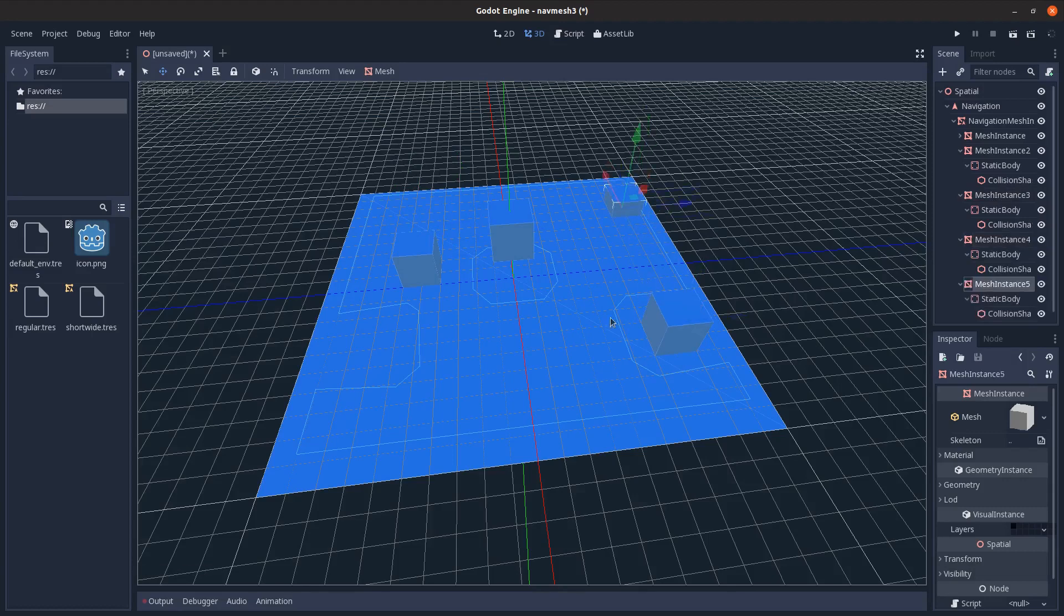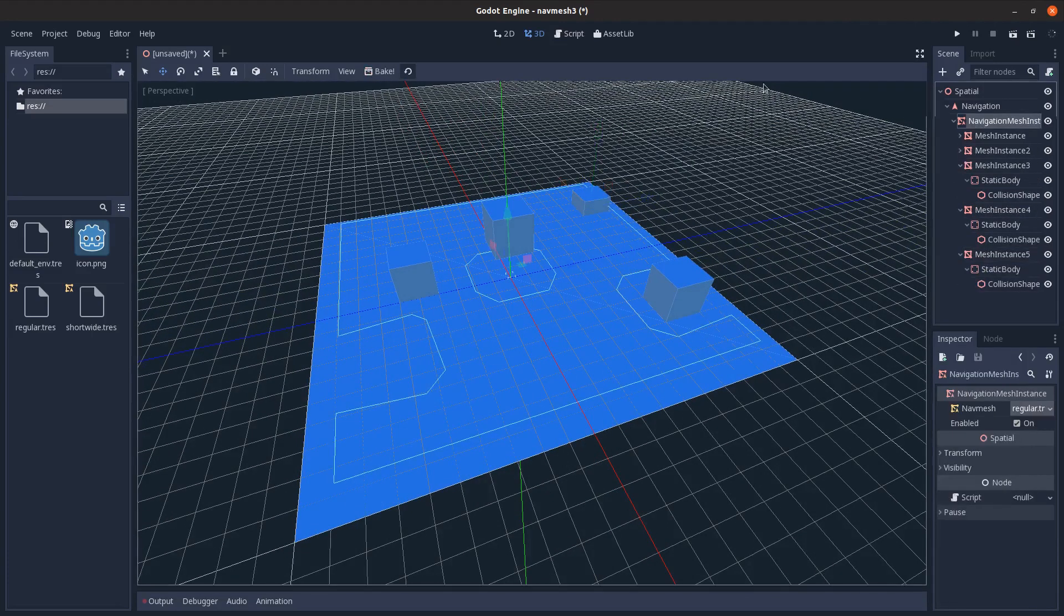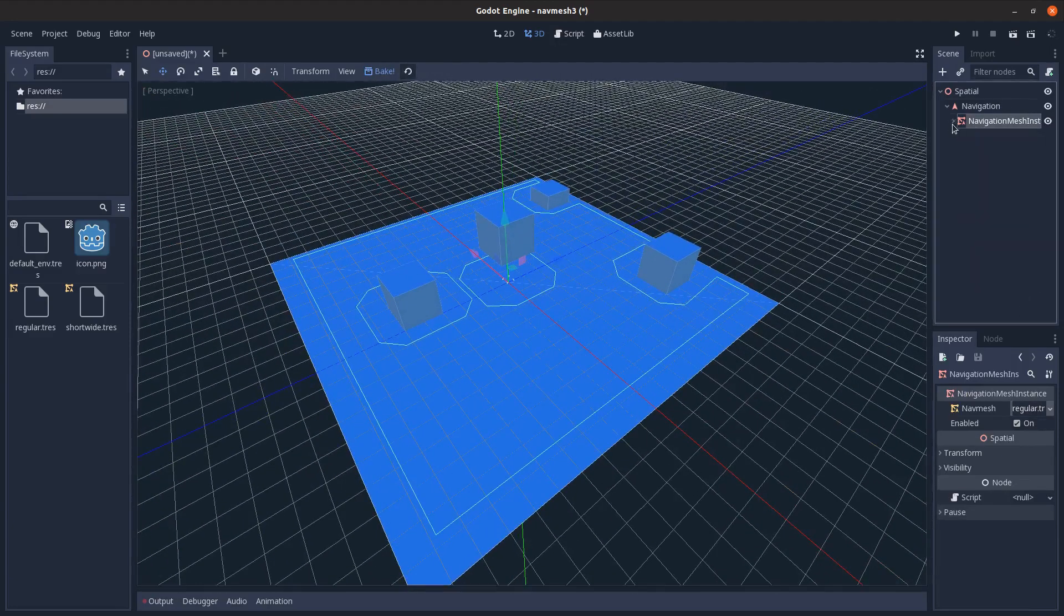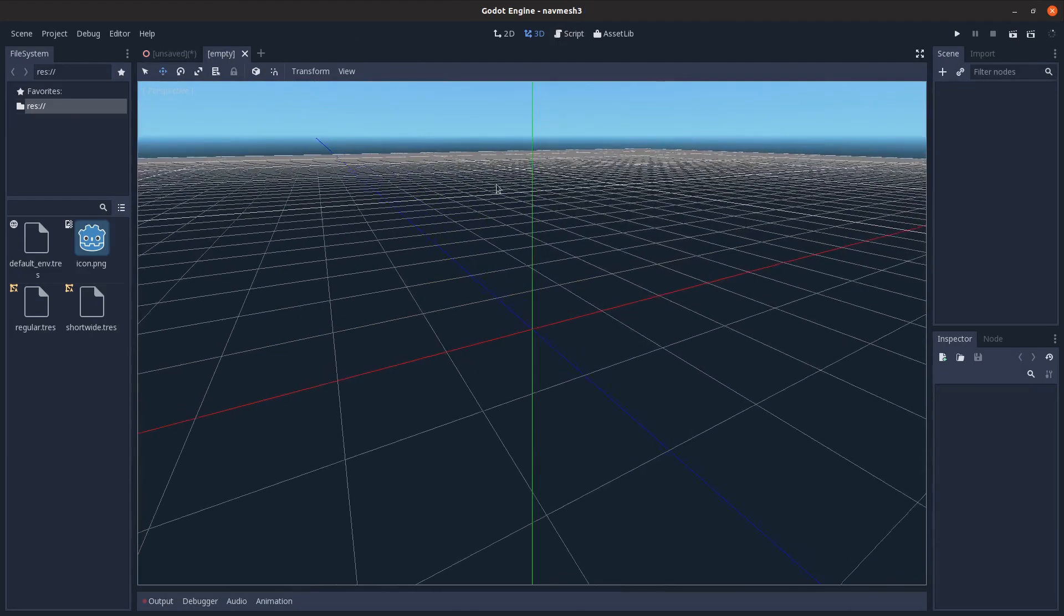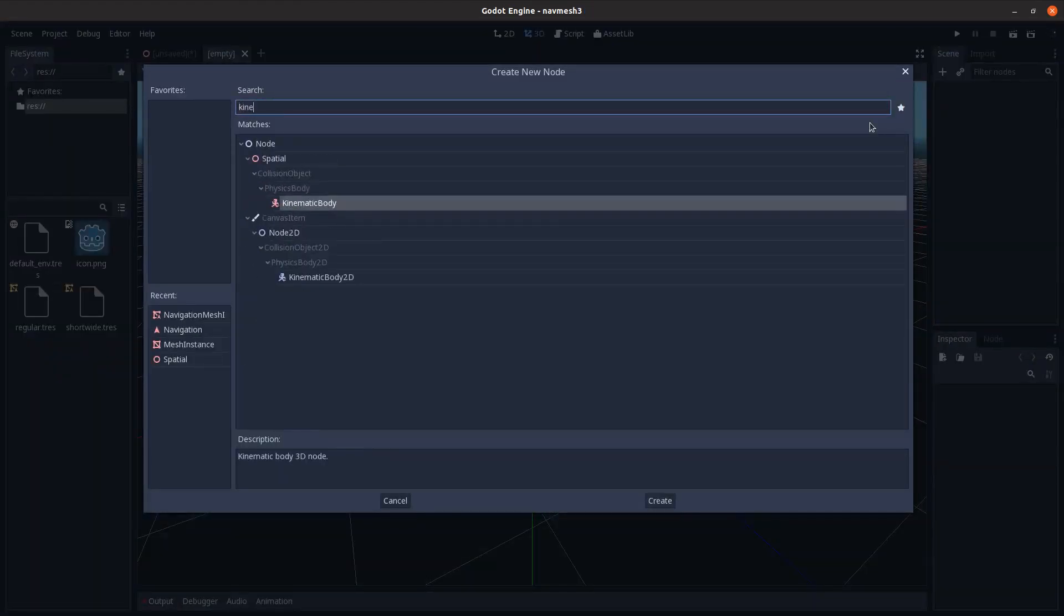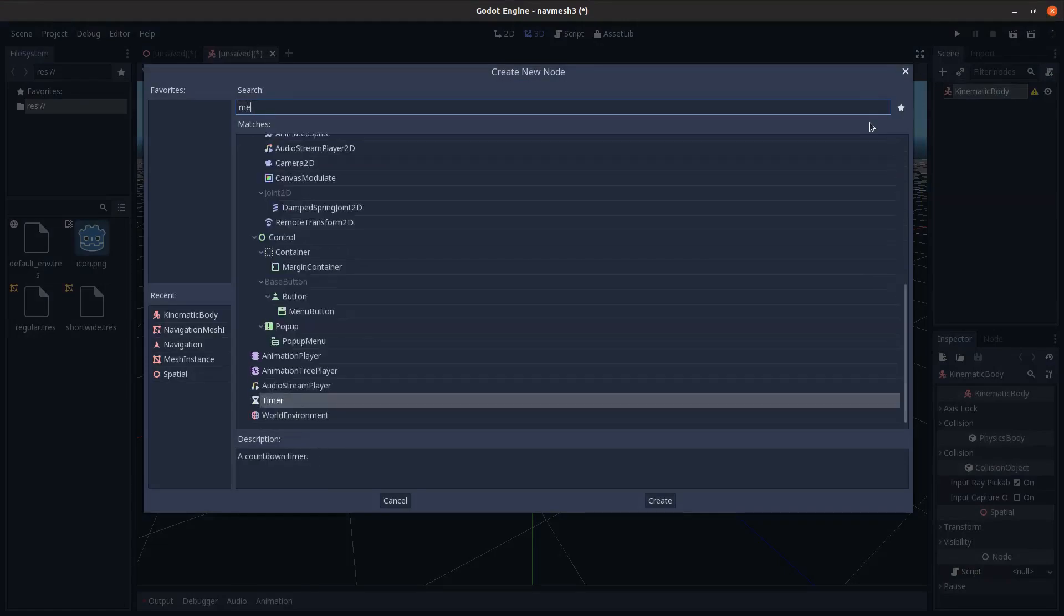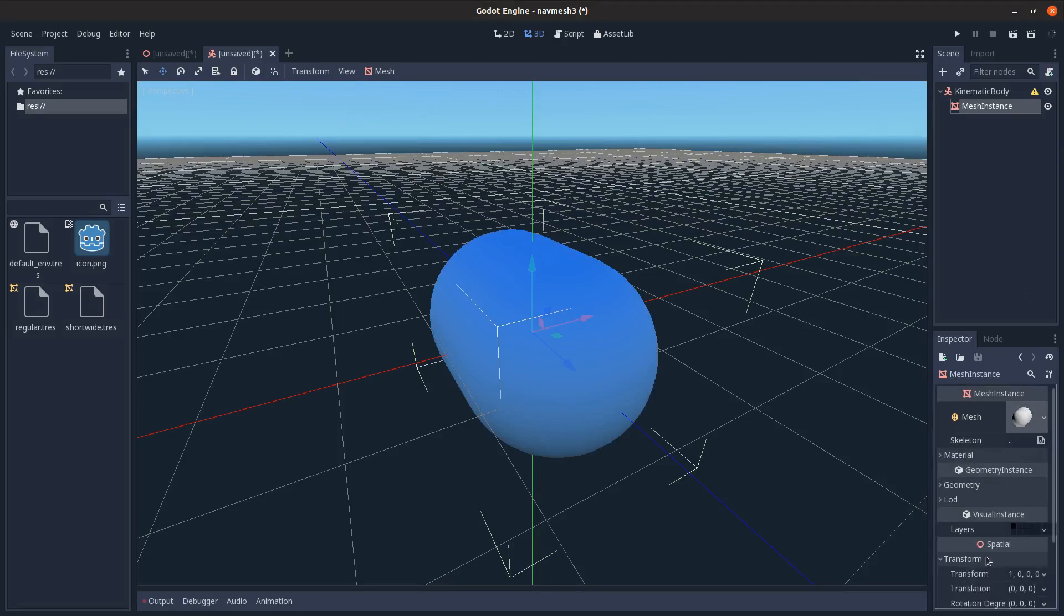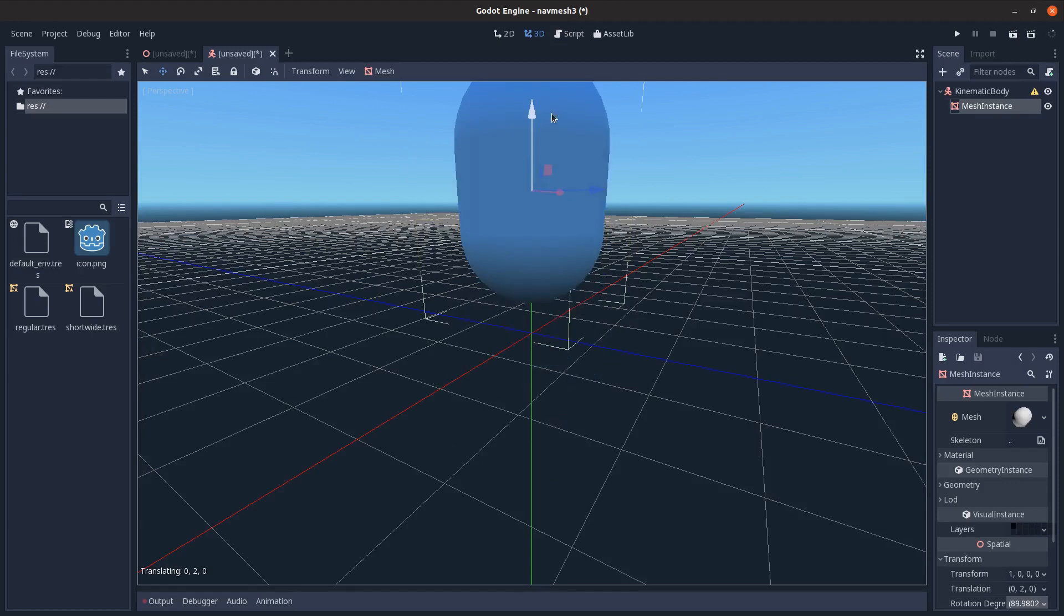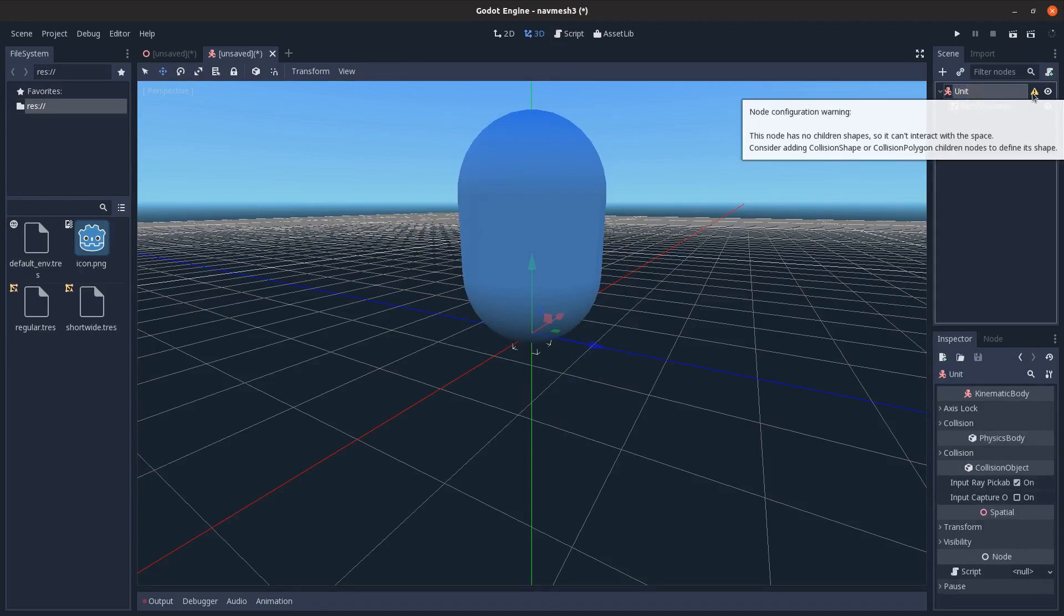Rebake this, and I'm going to create a new scene here and just call it a kinematic body, and a mesh instance as its child. Capsule mesh, and just rotate it. Lift it up a bit like that. I'll call this a unit.